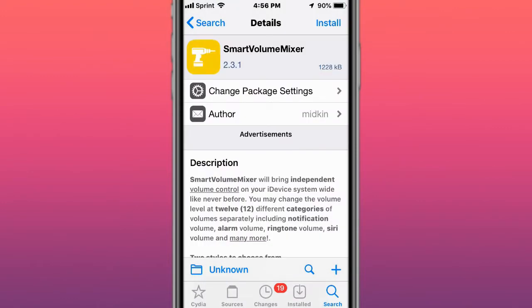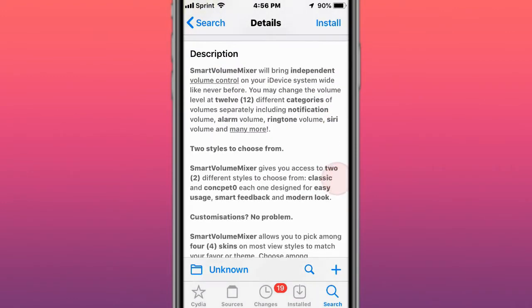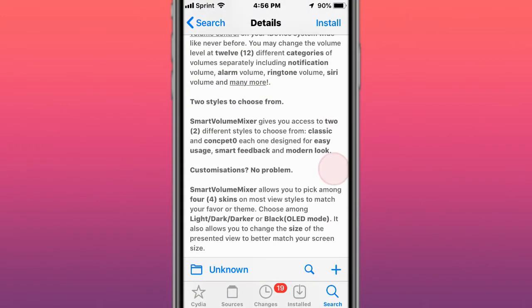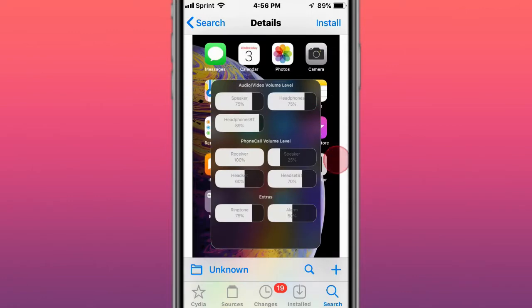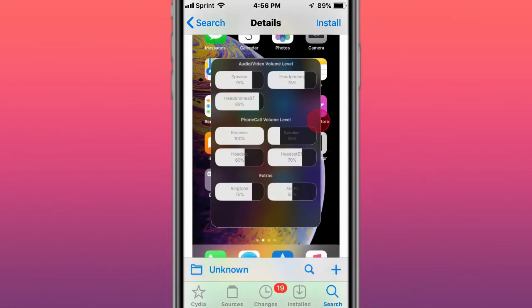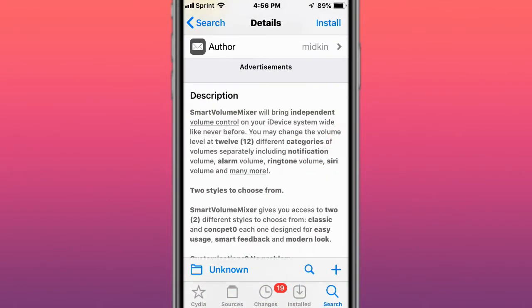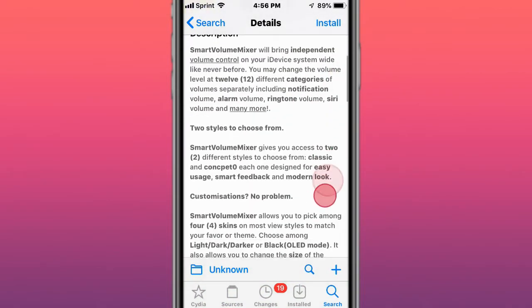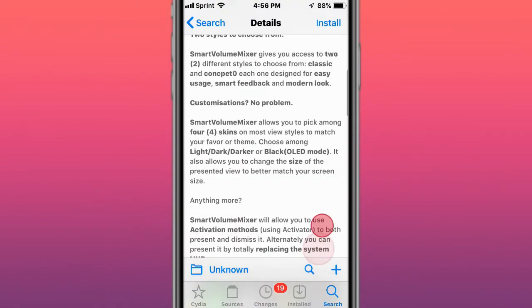Next tweak is called Smart Volume Mixer. There's also Smart Volume Mixer 2, which is updated for iOS 13 and 14. It's the most advanced volume mixer for iOS 13 and 14, and this version is for iOS 11 and 12.